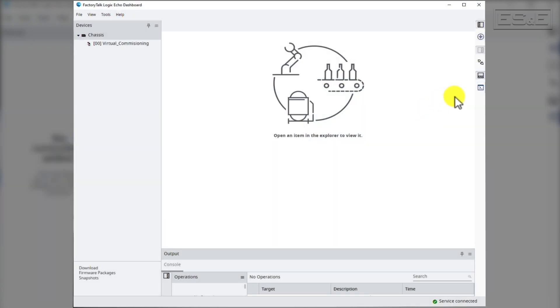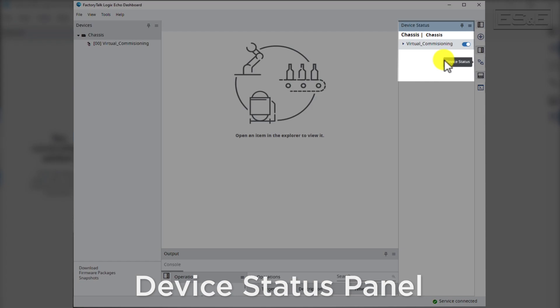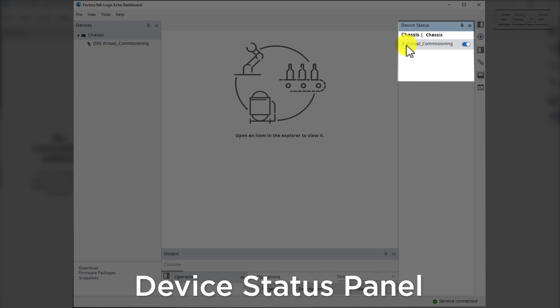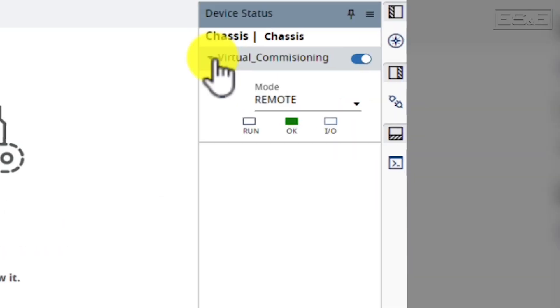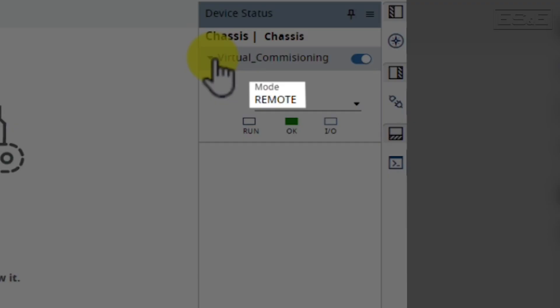Back in the FactoryTalk Logix Echo dashboard, you can open up the Device Status panel and see what state the virtual PLC is in. Our PLC is currently in Remote Program. We can tell because the Run light is off.